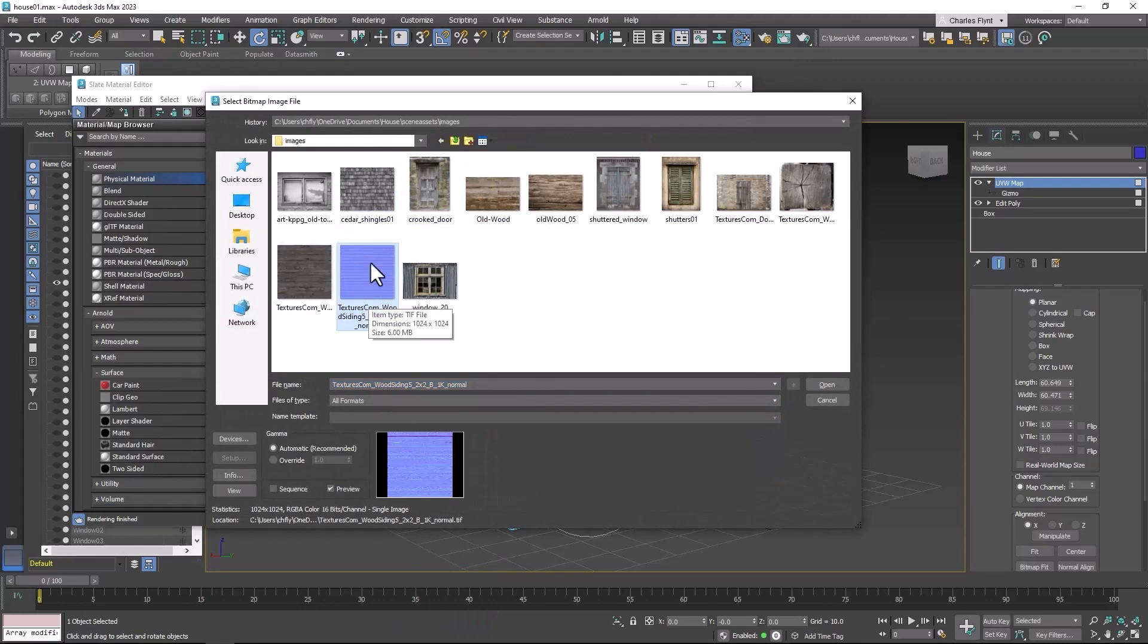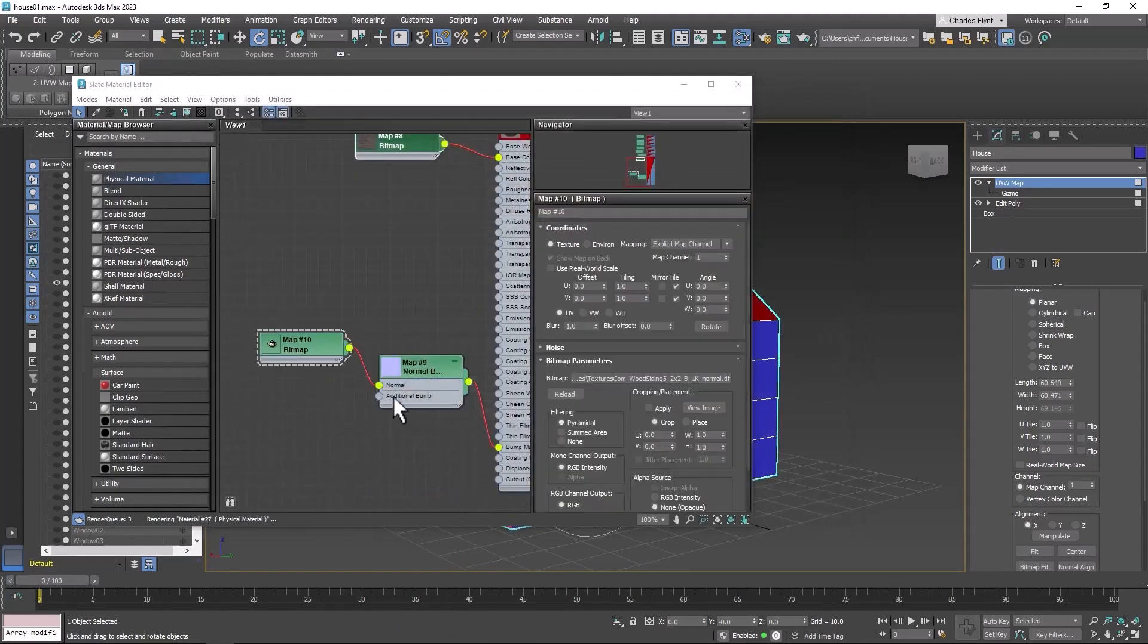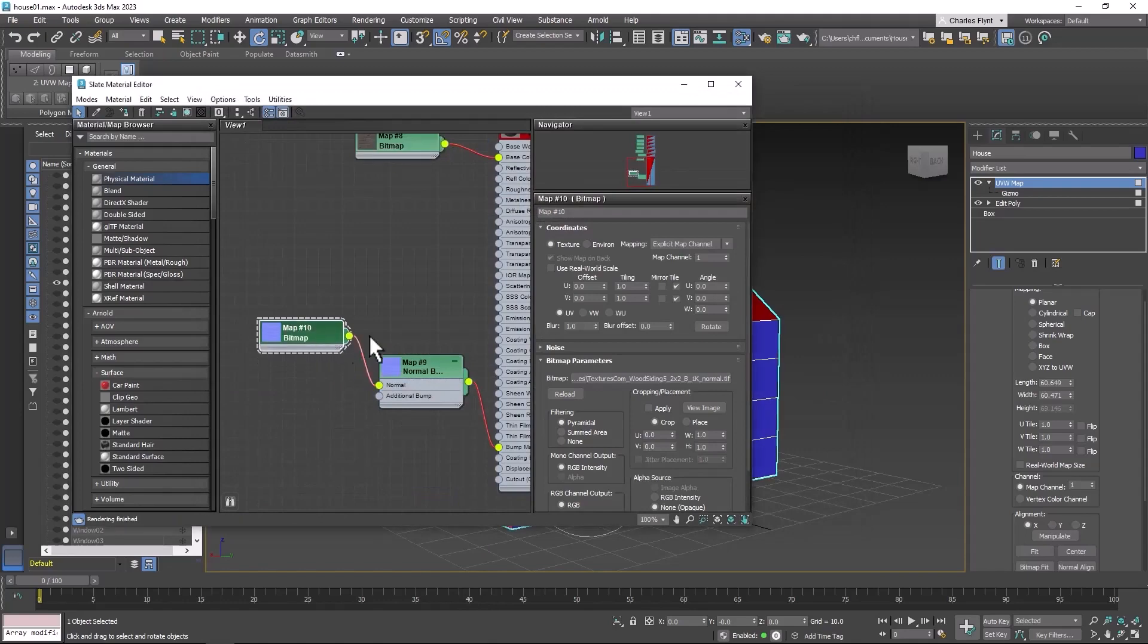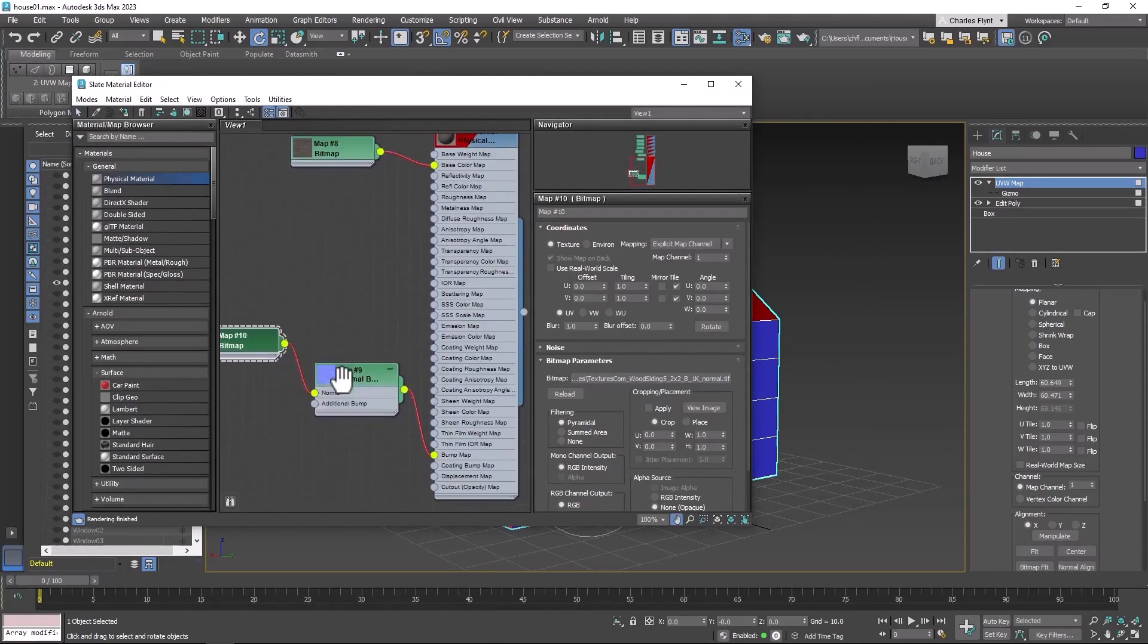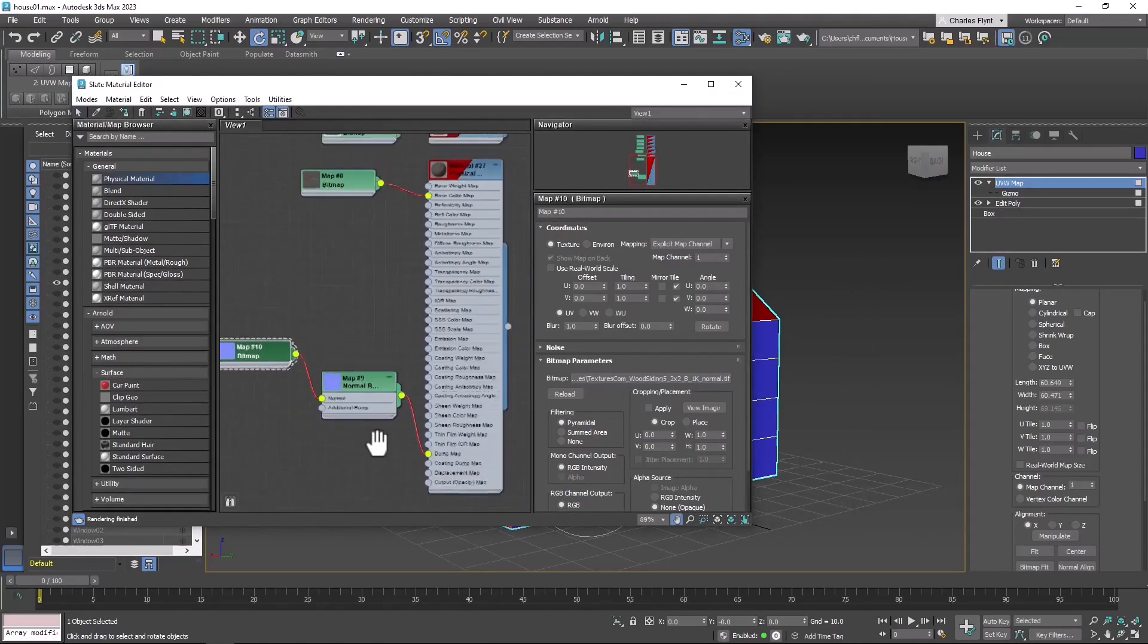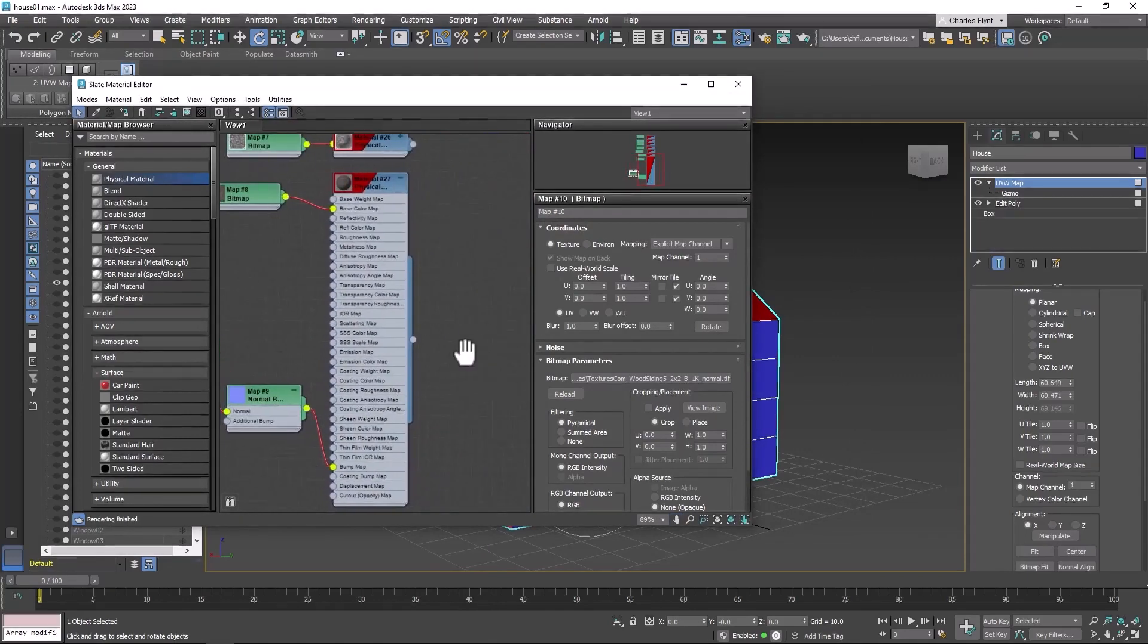And then select the normal map. Normal maps are always going to be colored like this. They're always going to be this sort of purple blue color. We've now applied or connected the normal map to the material.